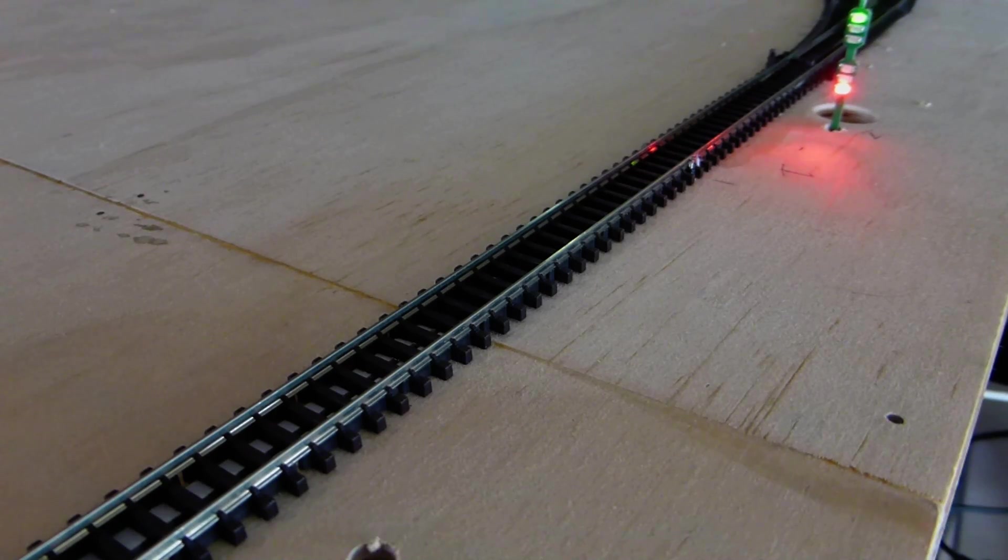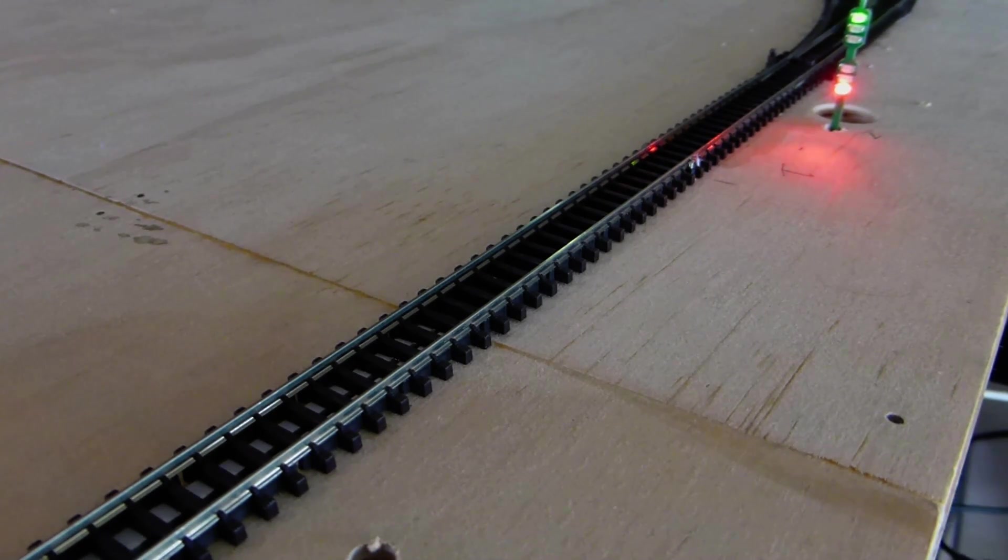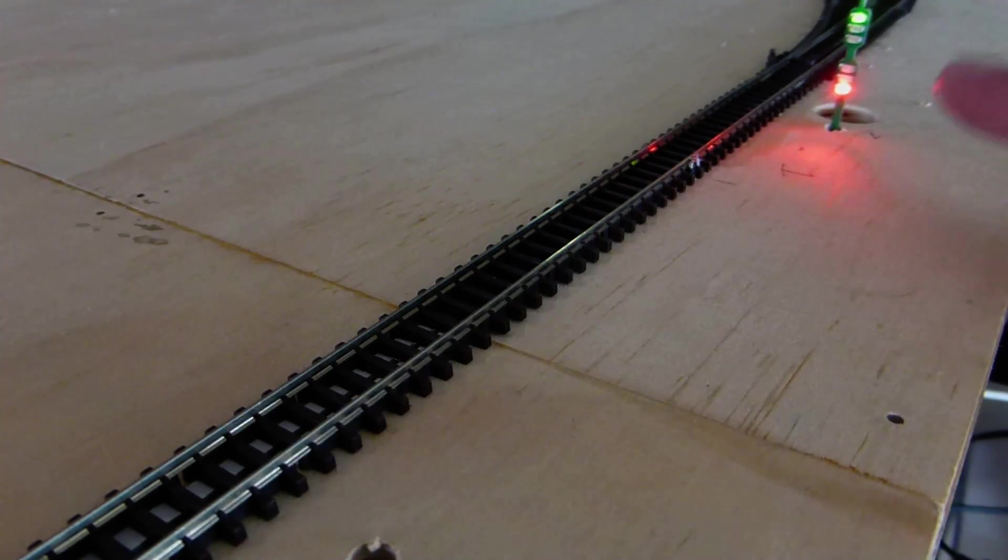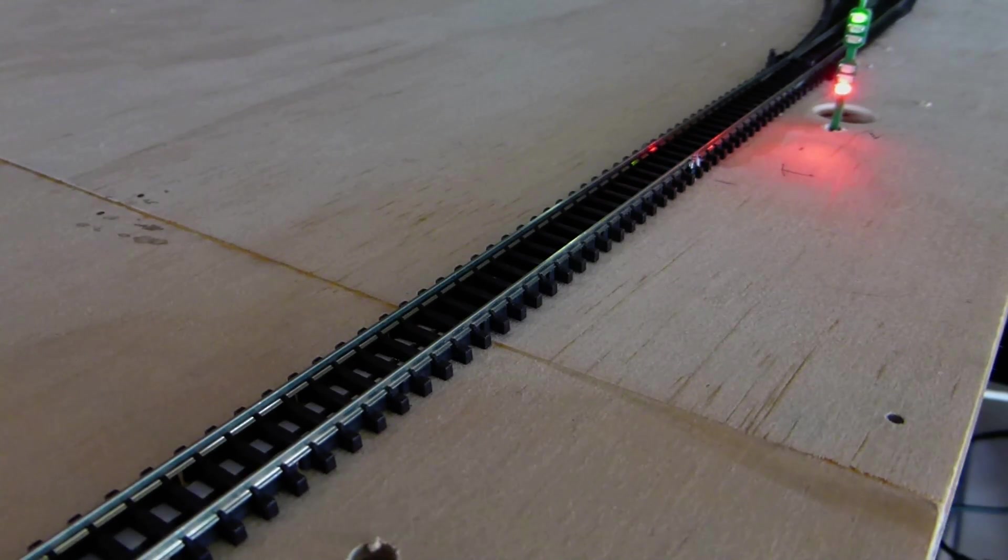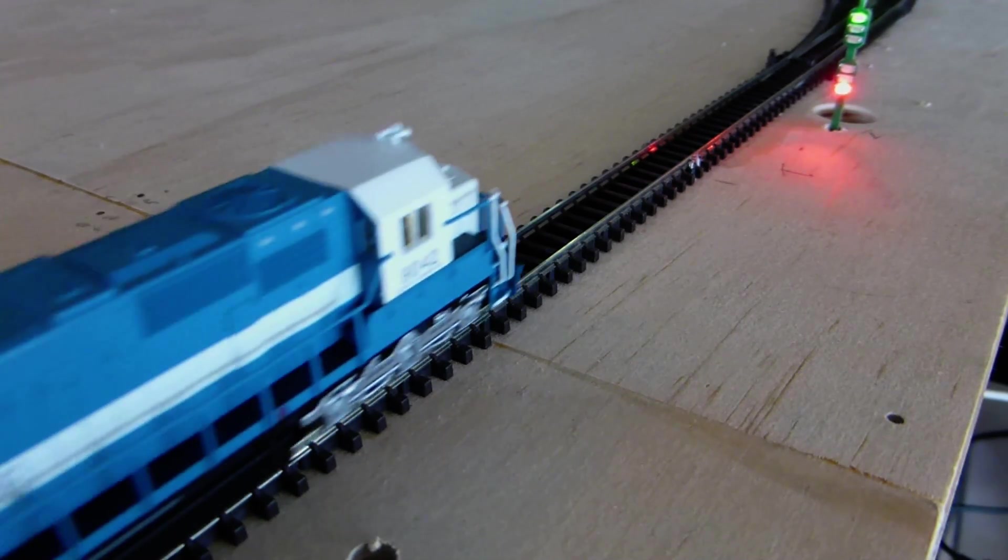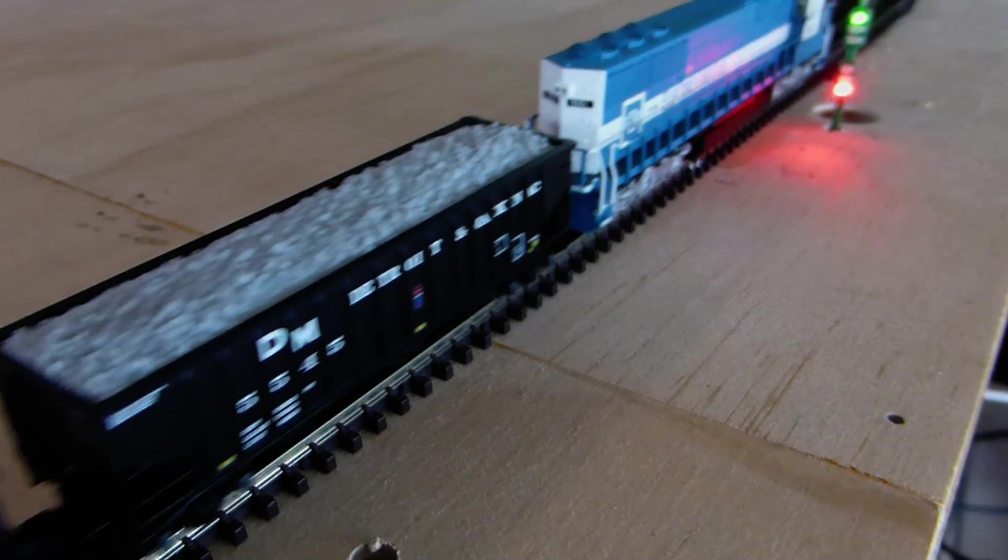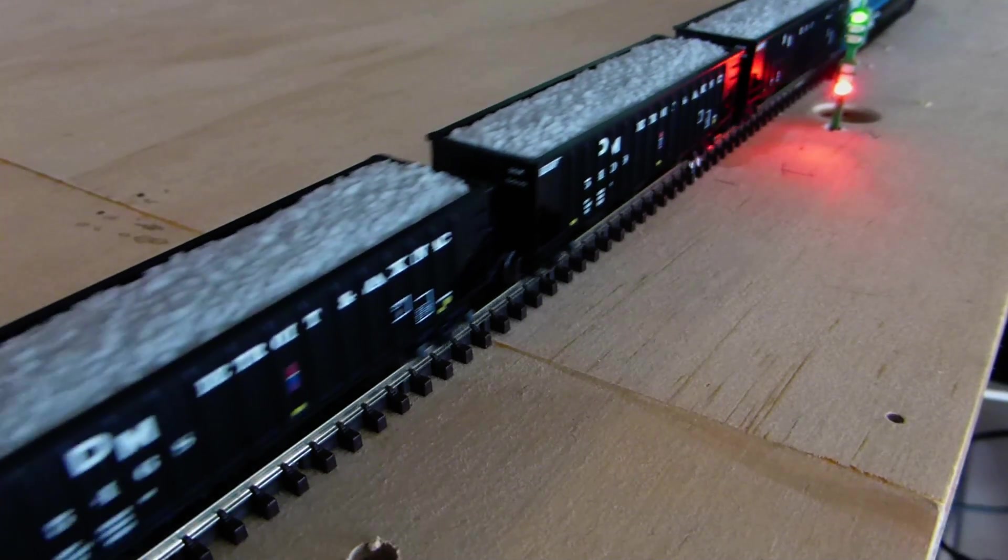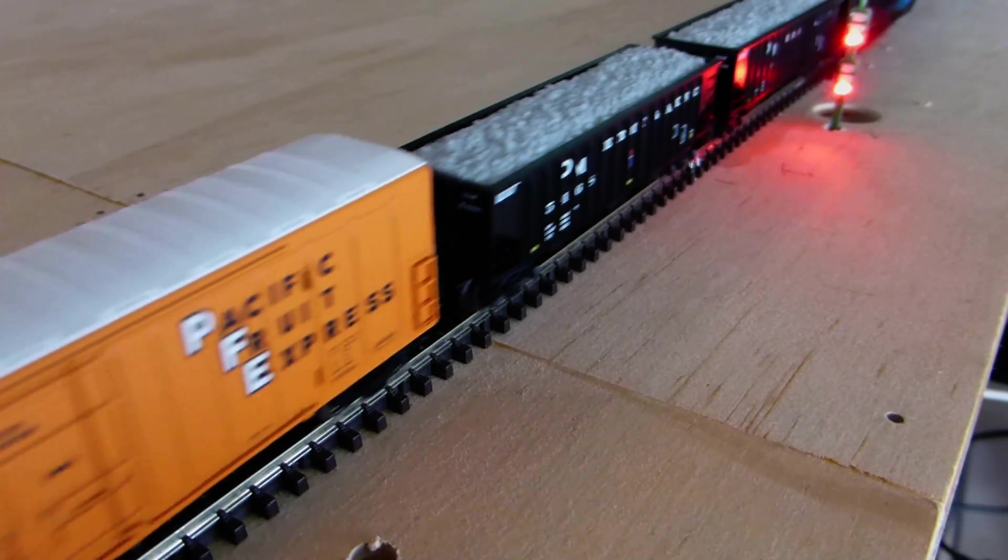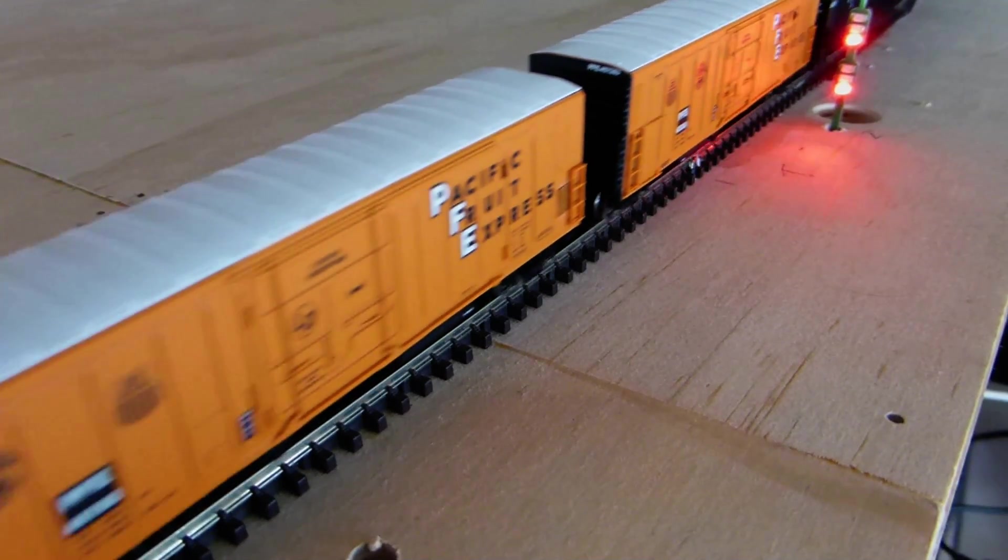Okay guys, welcome back. Today we're going to be doing a video on connecting a computer to the layout. I've been playing around with signals here. If you watch the train go by now, as it enters the next block it will go red.